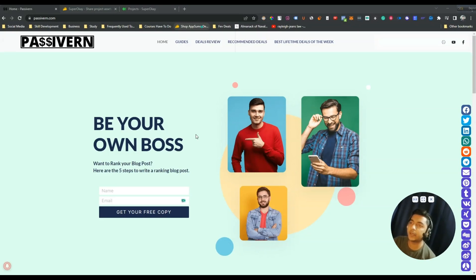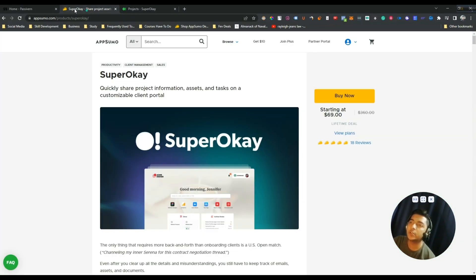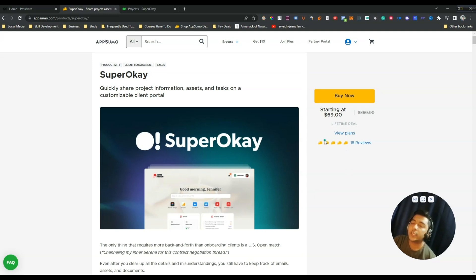Hello guys, welcome to Passivan. In this video we are going to review Super OK. It's a new lifetime deal on AppSumo. After coming on AppSumo, they already have gotten 18 reviews and the reviews are very good. In this video I will give you a quick walkthrough of what's inside Super OK and what they are offering.